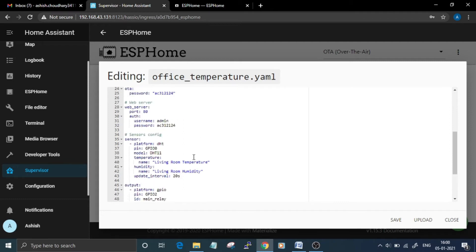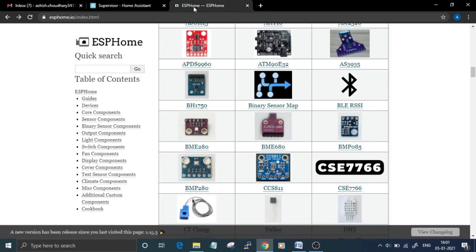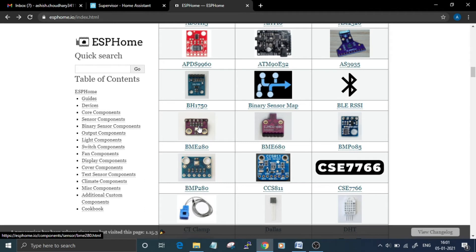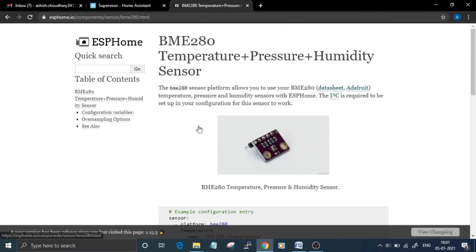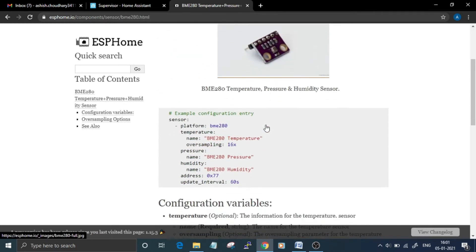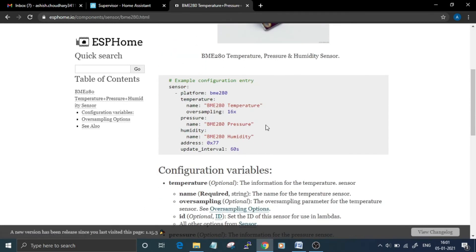If you want to use a different sensor than DHT11, you can get the configuration code from the ESPHome website. For example, if you want to use BMP280 sensor, just click on the sensor and the configuration code